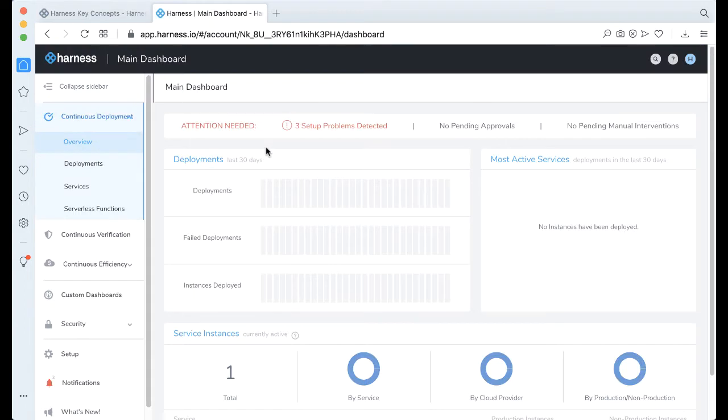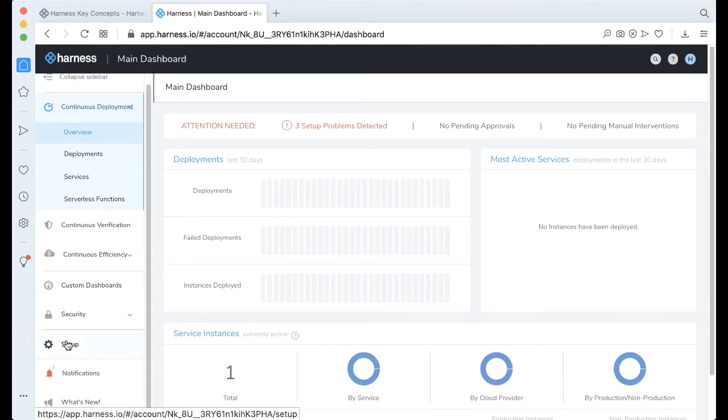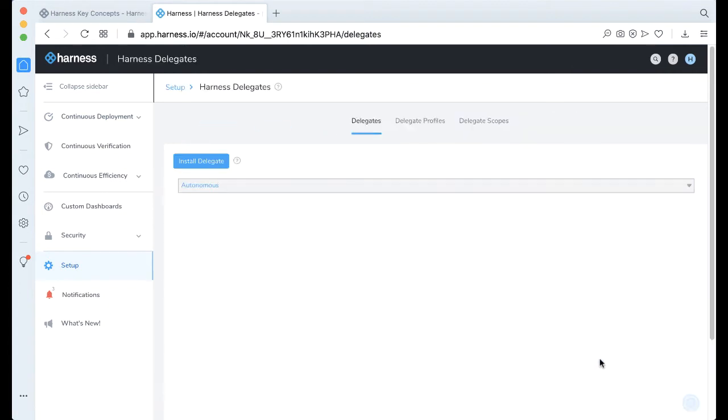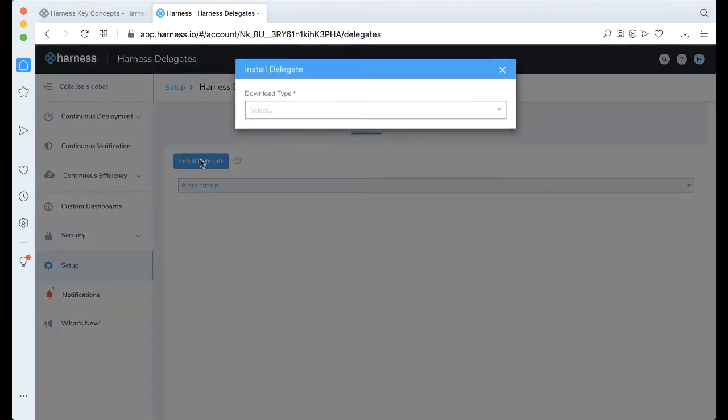To install the Delegates pretty easily, log into the Harness platform and come down to Setup, and then go to Harness Delegates. Now, let's go ahead and install a Delegate. So I'm going to click on Install a Delegate.